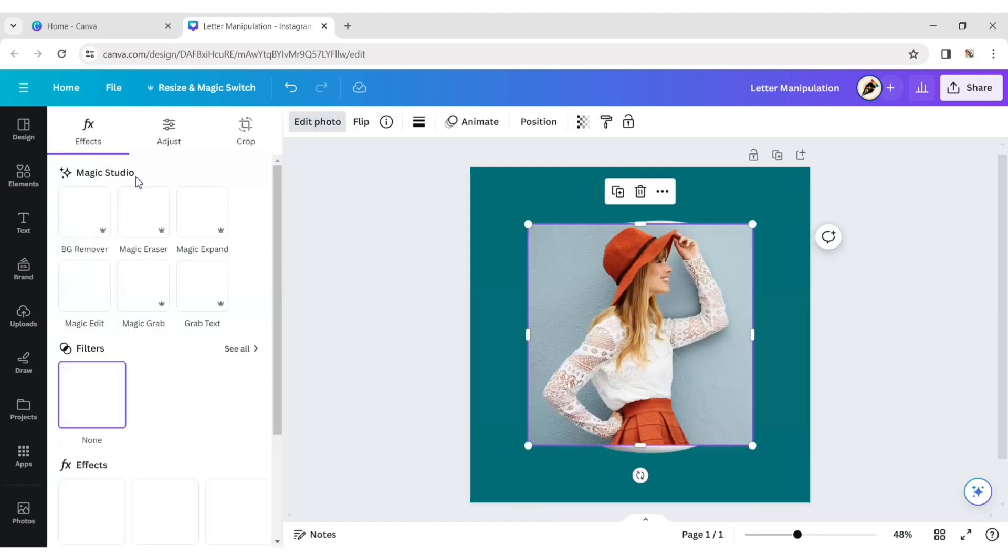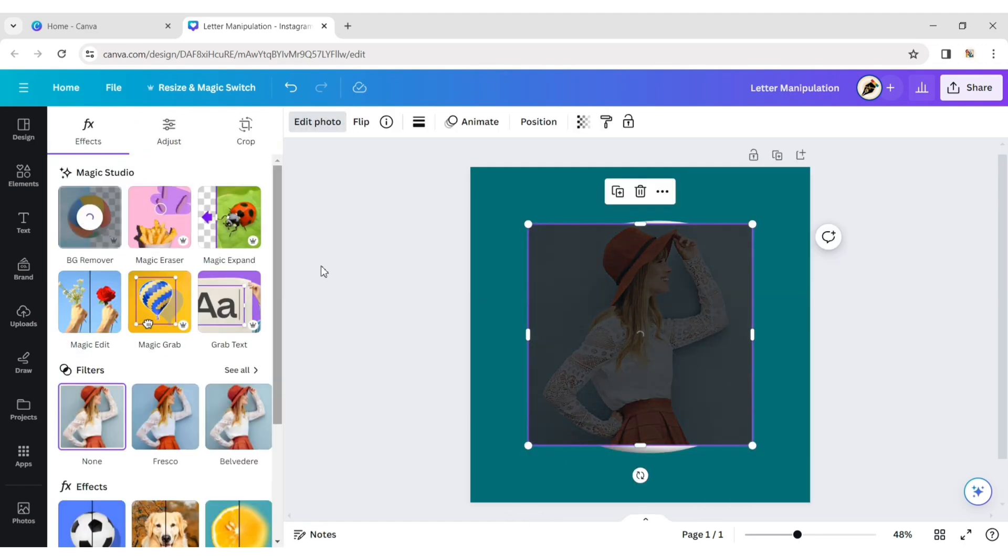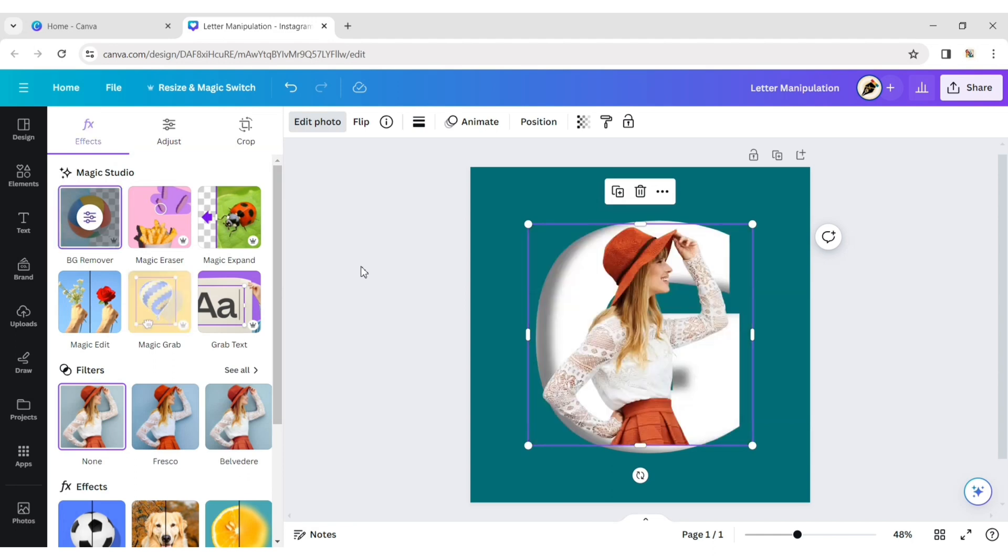Click on edit photo. Click on background remover to remove its background.